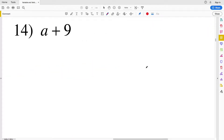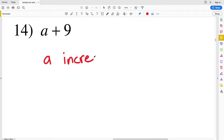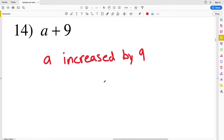For number fourteen we have a plus 9. This can be written as the sum of a and 9, or as a increased by 9.